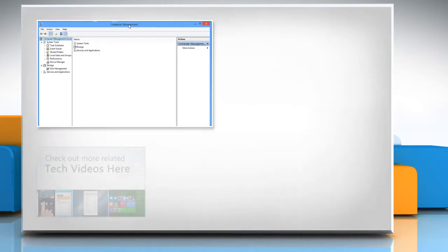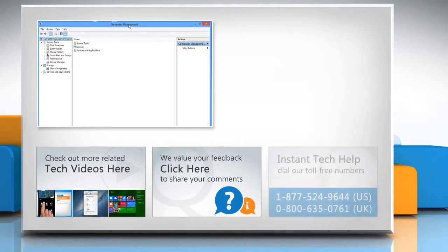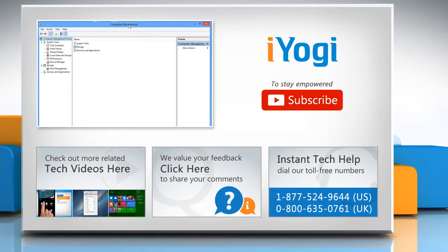To check out more related tech videos, click here. If you have any query or want to share something with us, click here. To get iYogi tech support, dial toll-free numbers. To stay empowered technically, subscribe to our channel.